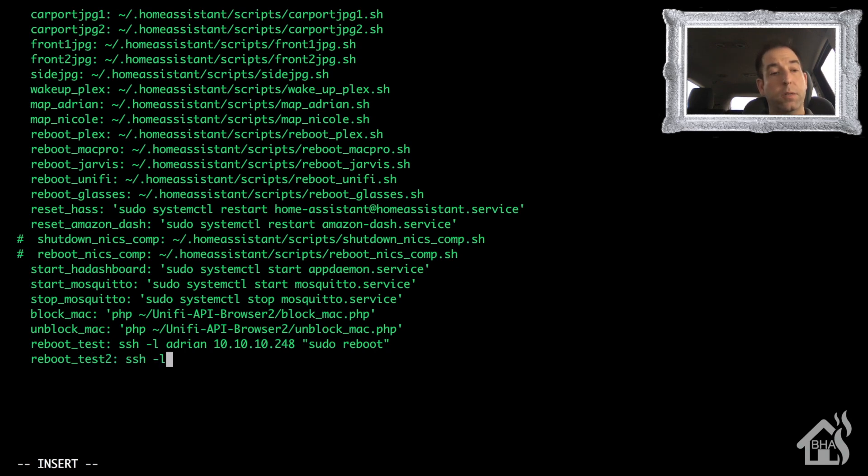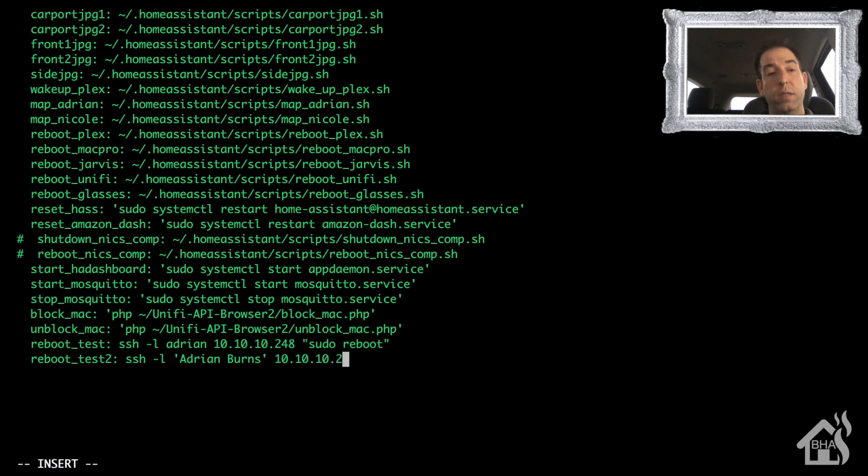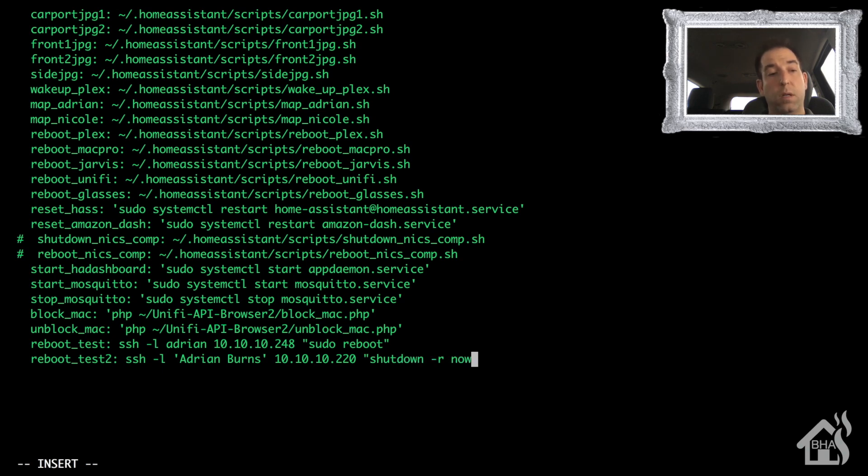Let's see, the first one we did was reboot_test. We'll call this one reboot_test_two. ssh -l then of course my username in parentheses, 10.10.10.220, and then a Windows shutdown command, which for this one should be shutdown -r now. Go ahead and save that.